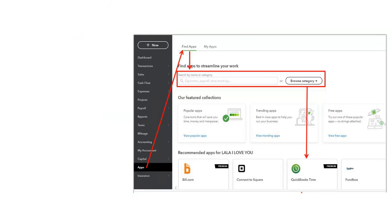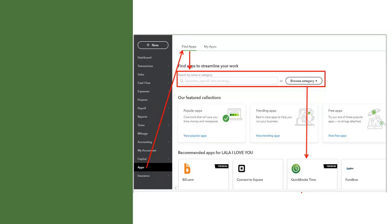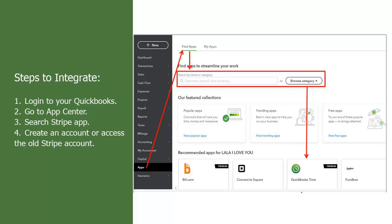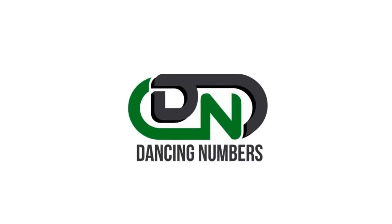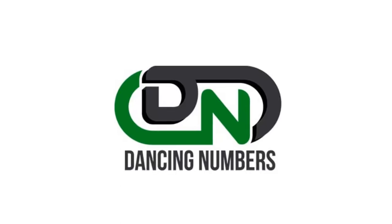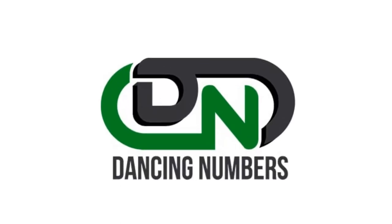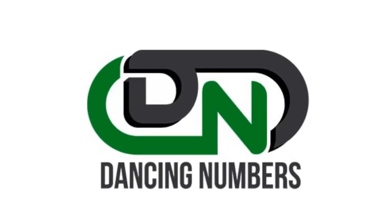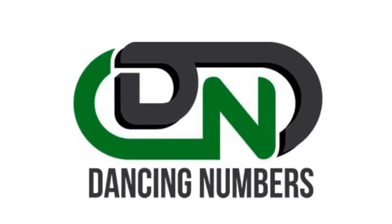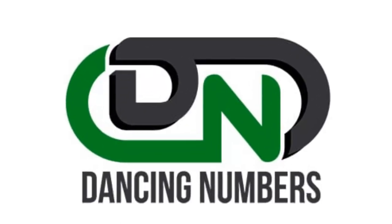Once integrated, you will have a track of the Stripe and QuickBooks transactions. Thank you for watching the video. Please like and subscribe the videos on this channel. I'll see you next time.